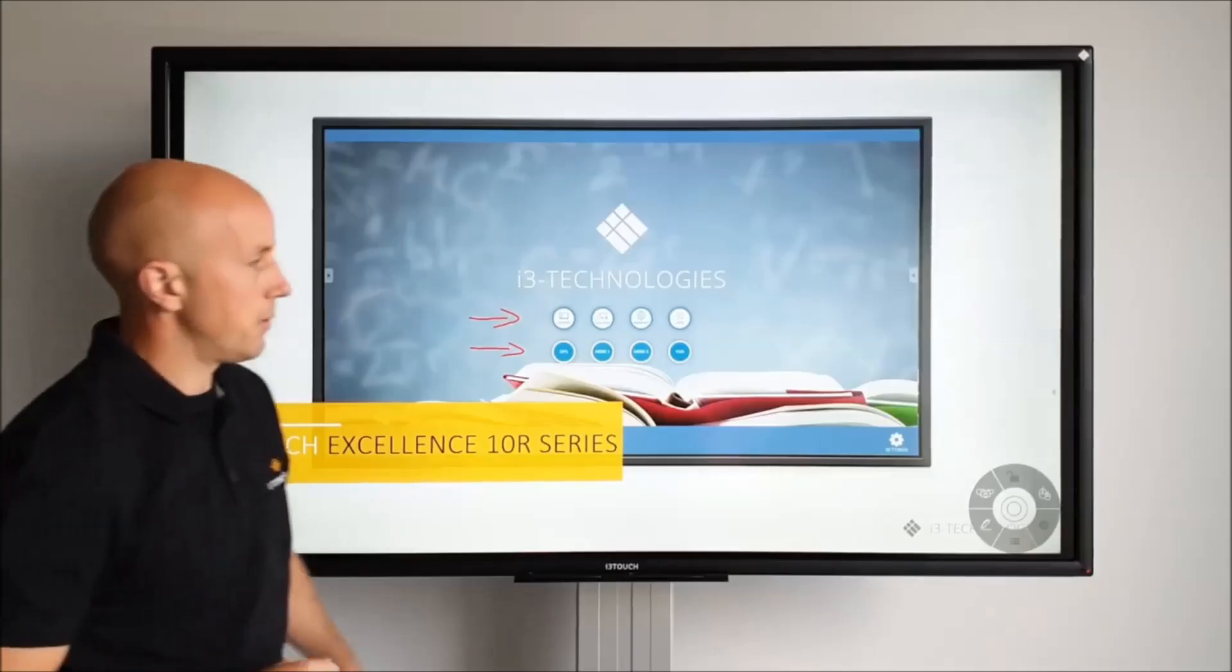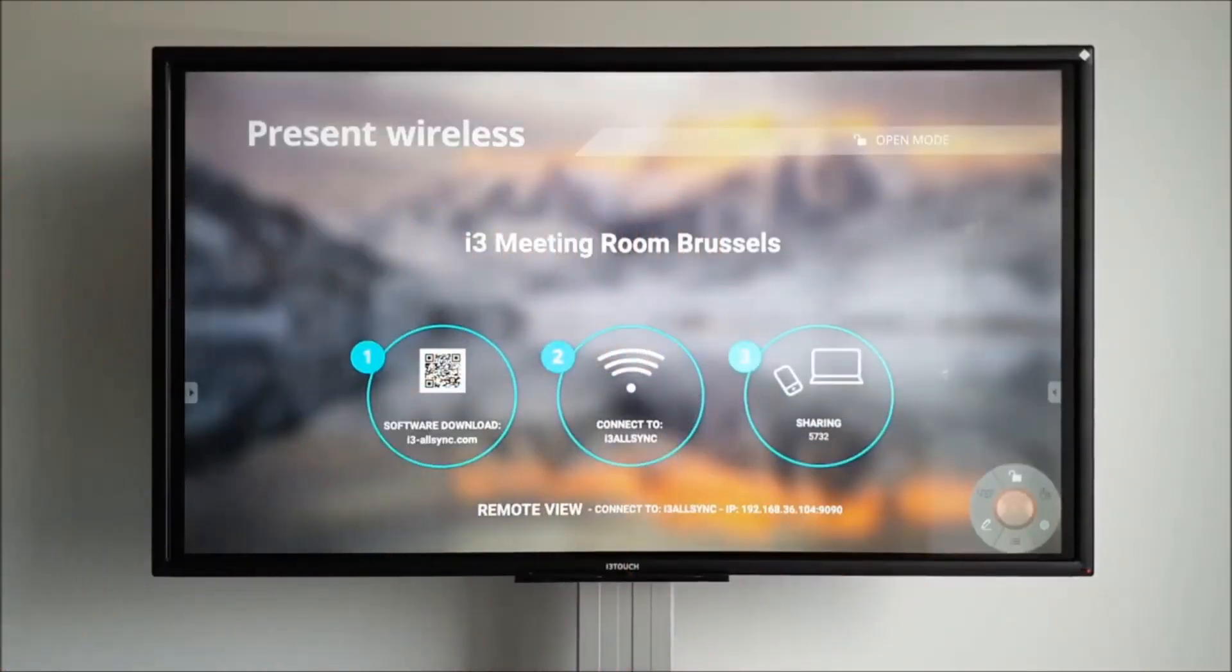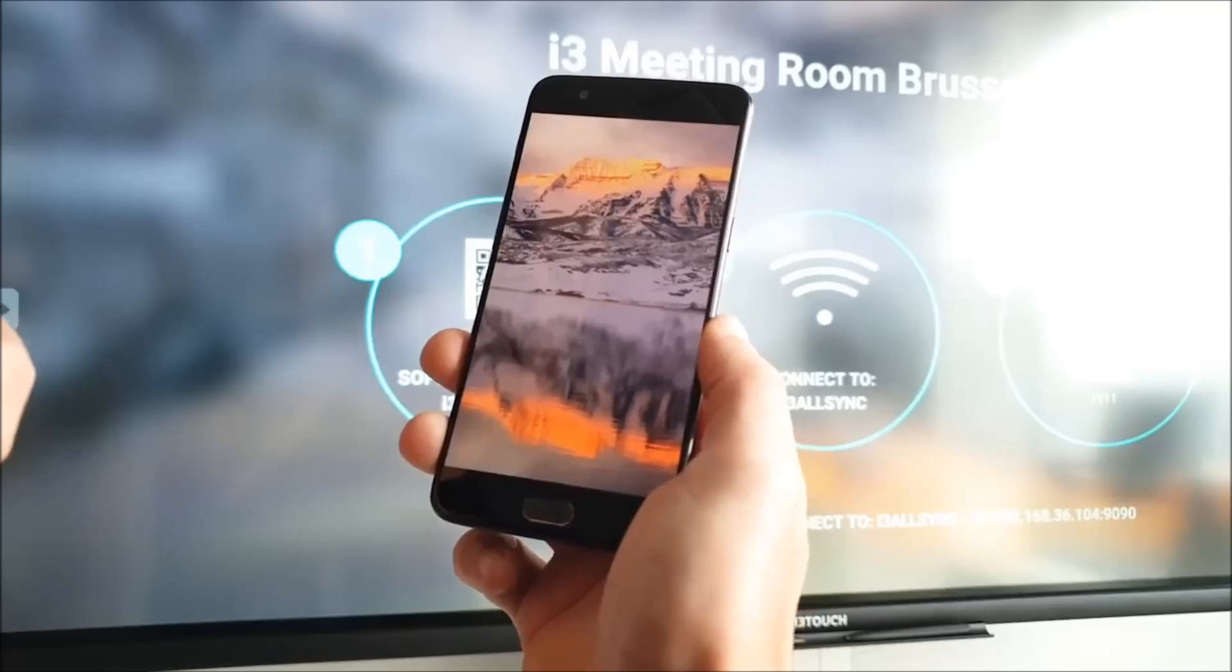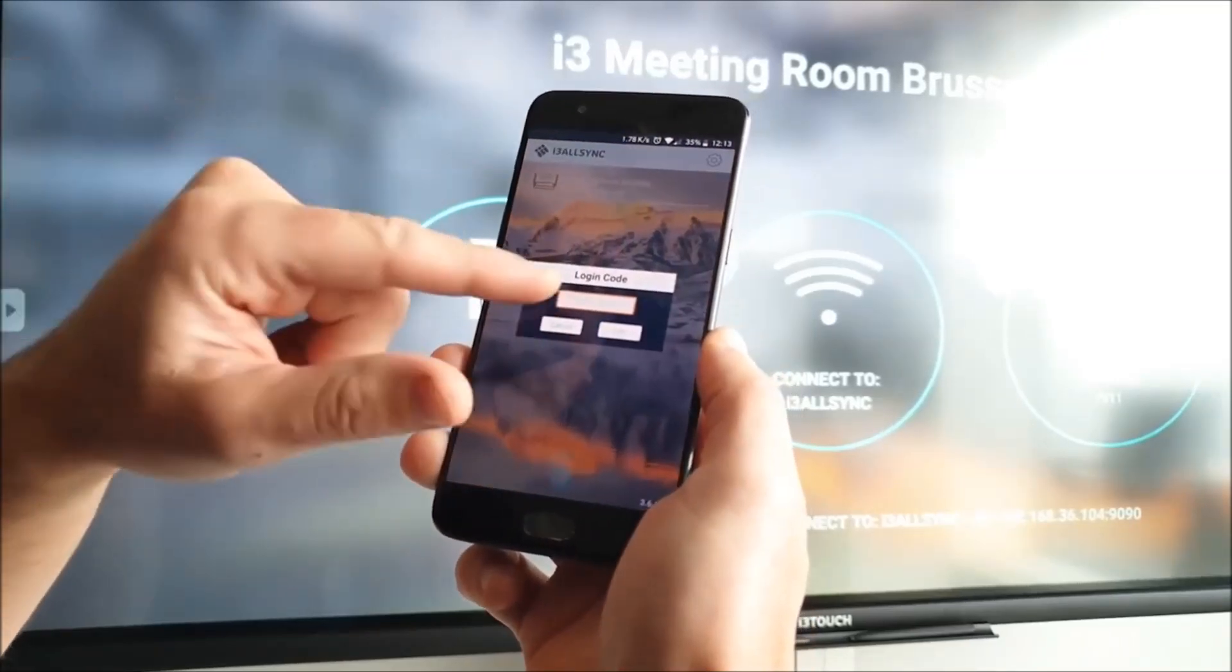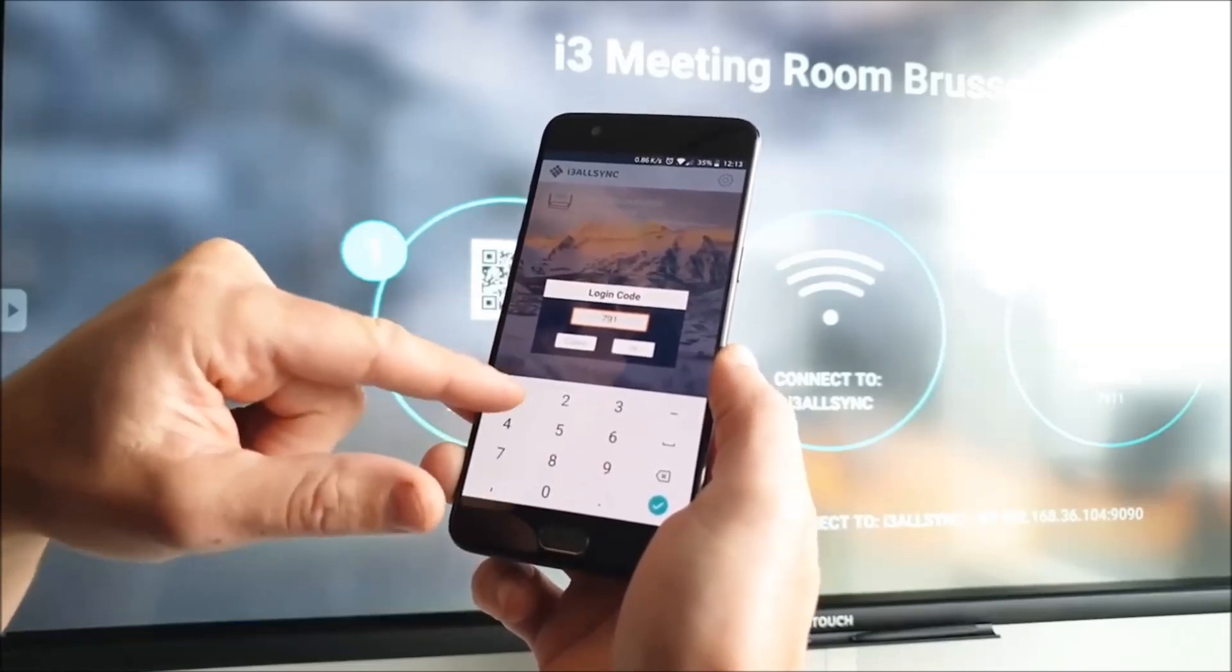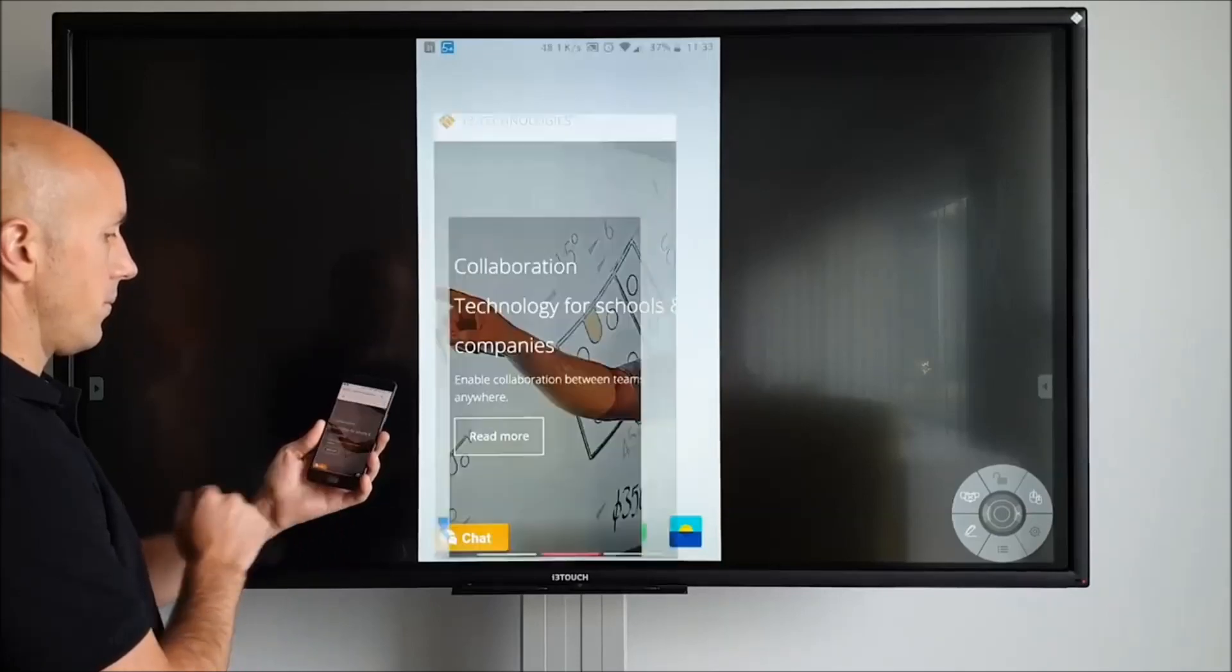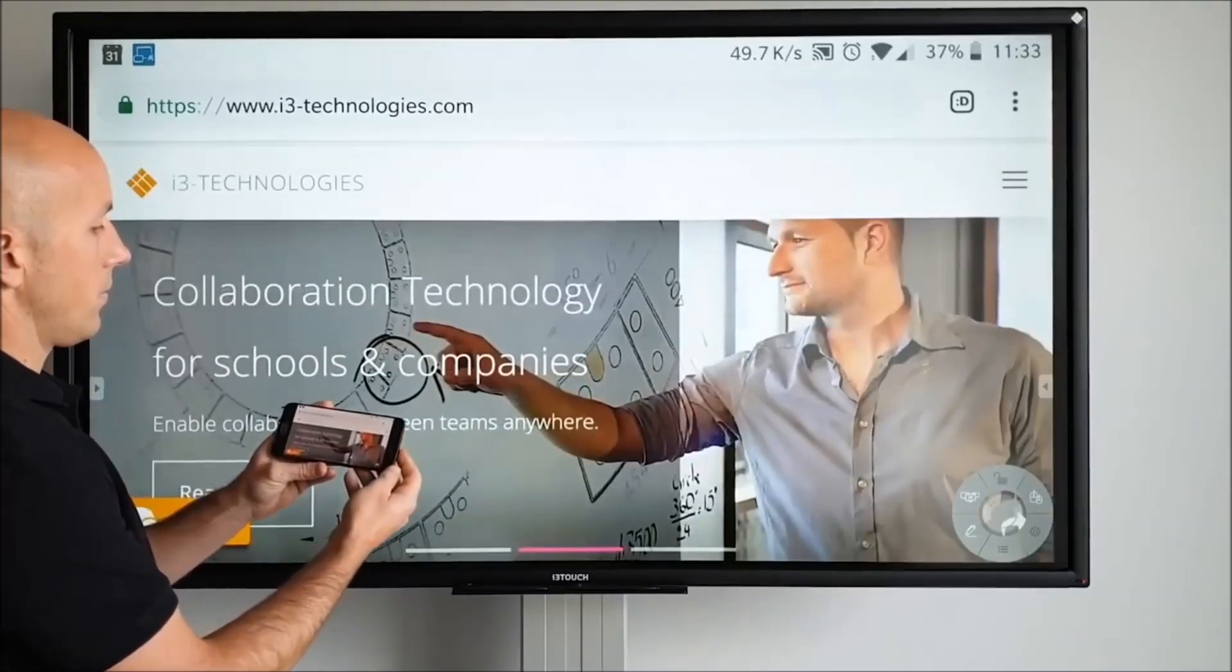To stop mirroring, press the disconnect button in the menu. The laptop is no longer connected. Connecting a smartphone is just as easy. Install and open the app. Make sure that you are on the same network as the i3 Touch and then enter the code. Control the screen through your smartphone. You can even replicate your phone in landscape mode on the screen.